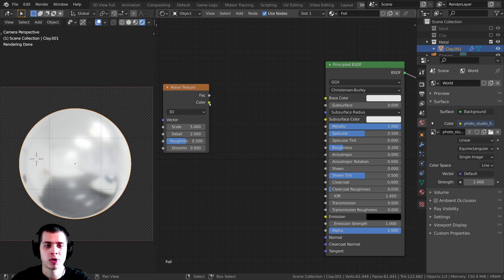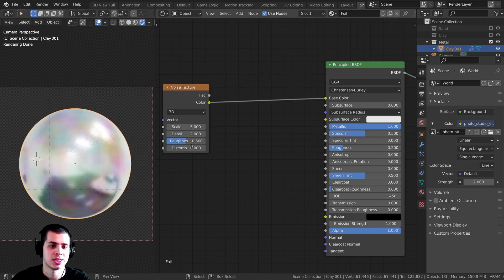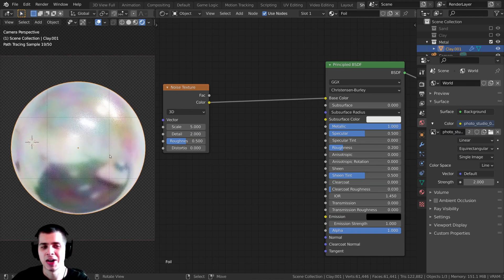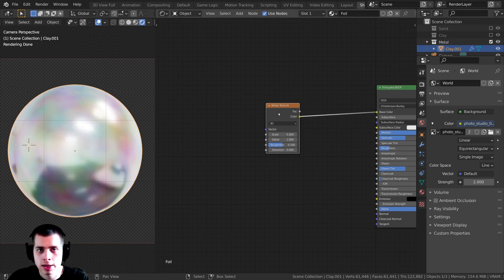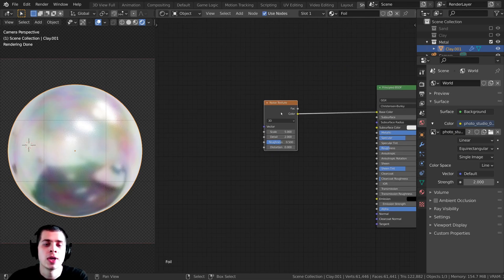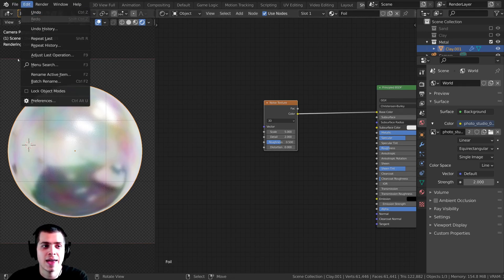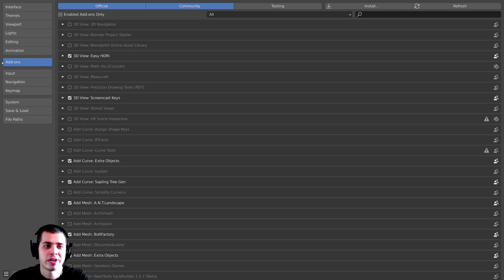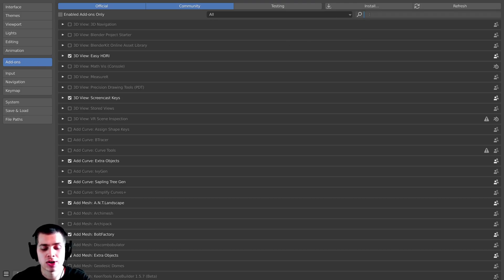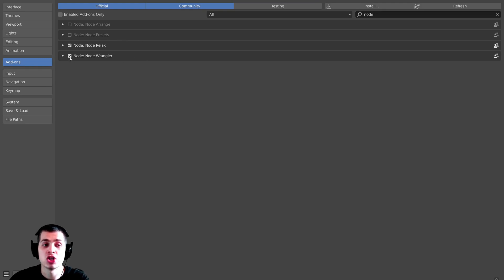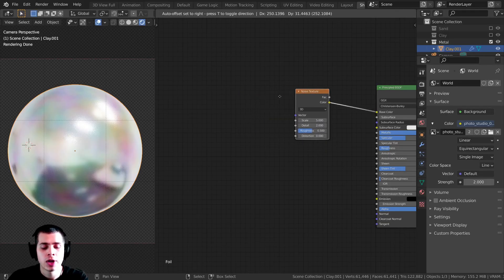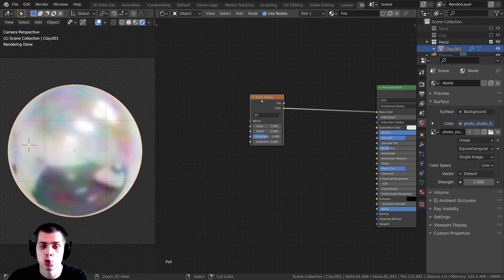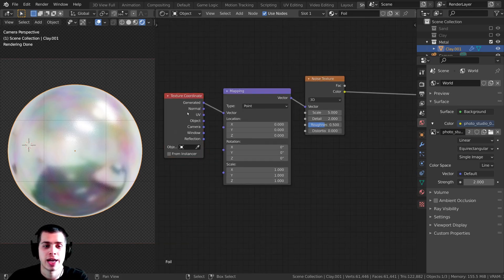I'm going to plug the noise texture color up to the base color — you can see it's making this light-colored look, but we'll change the colors in a moment. I'll be using the Node Wrangler add-on which is built into Blender. If you don't have it enabled, go to Edit > Preferences > Add-ons, search for 'node', and check Node Wrangler. Now I can select the noise texture and press Ctrl+T to add texture coordinate and mapping nodes.